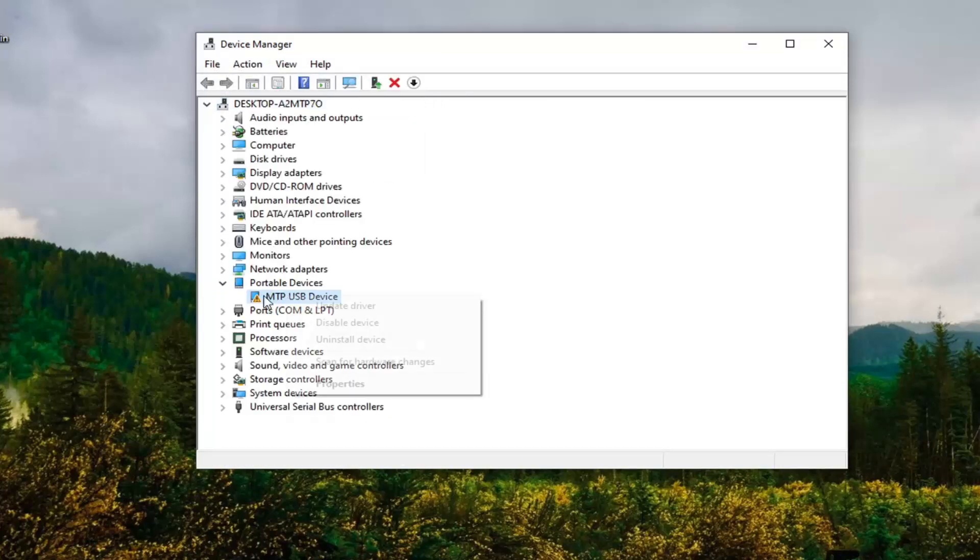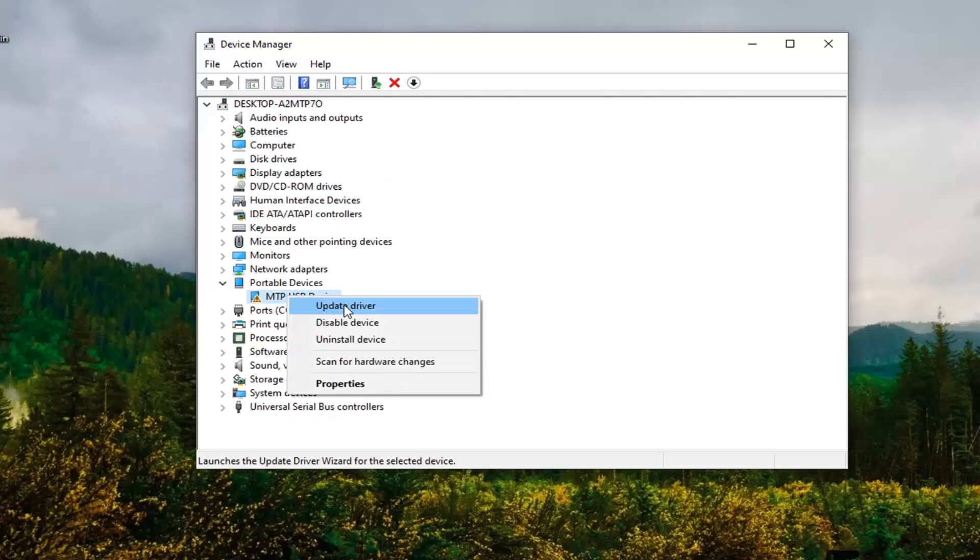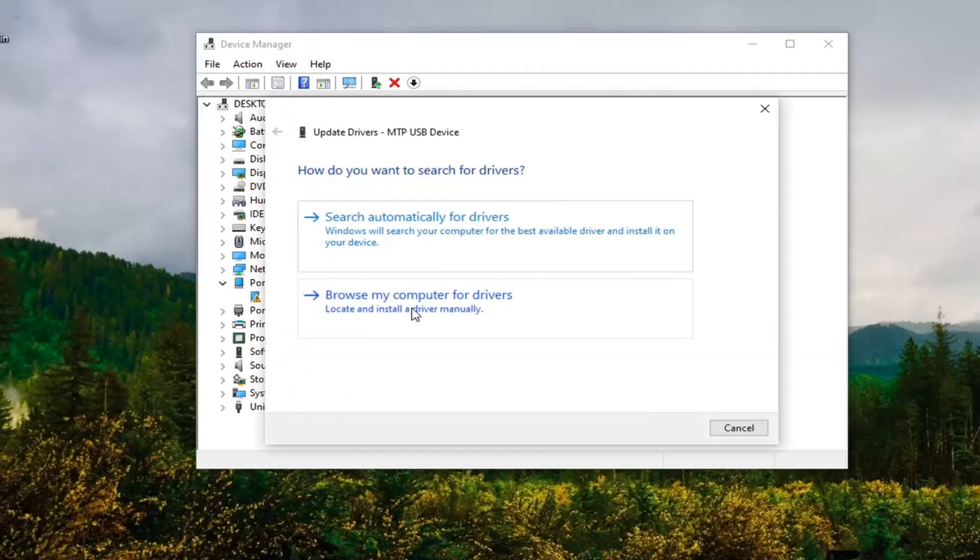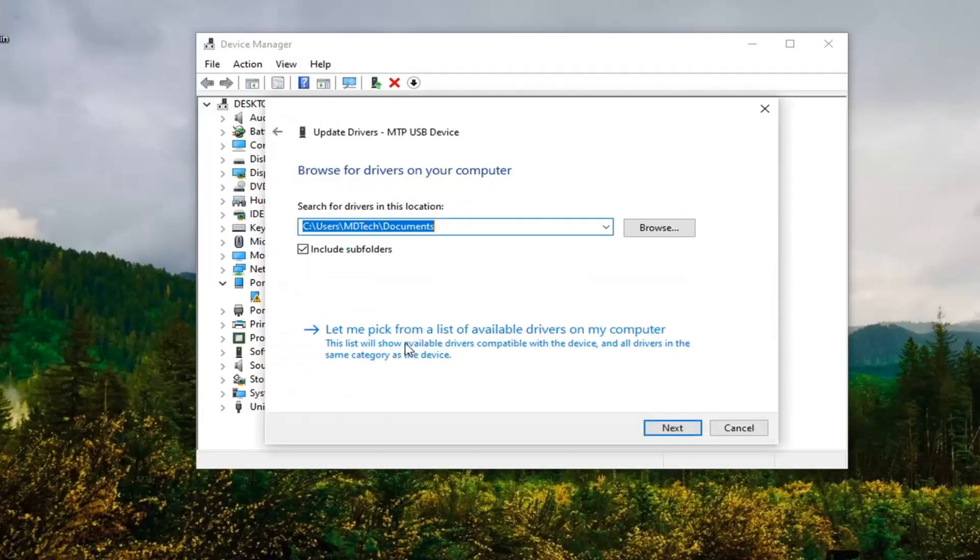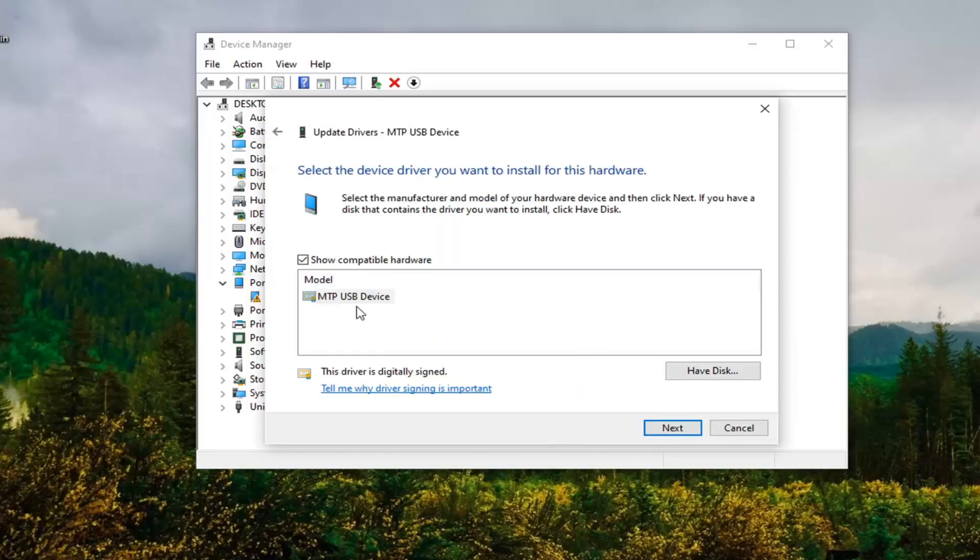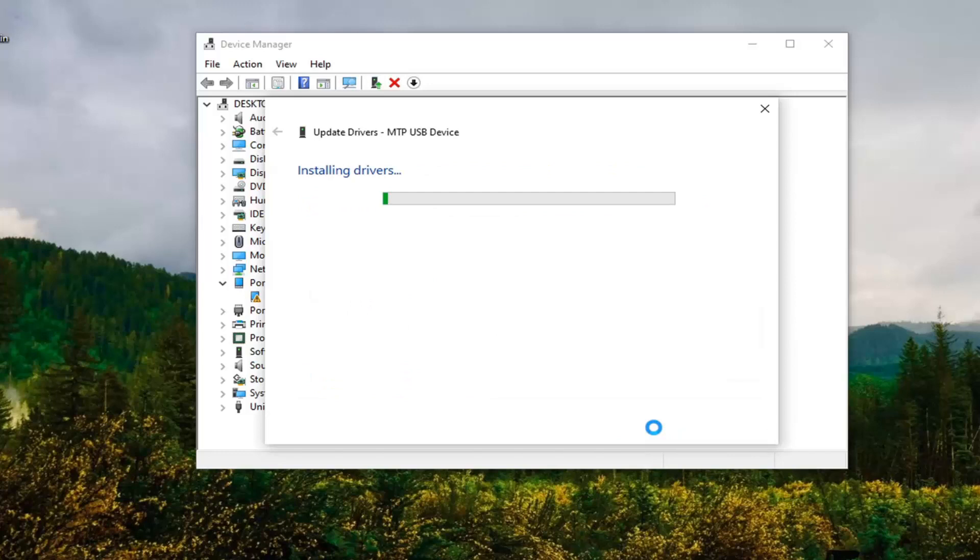We're going to right click on our portable device, select Update Driver, search my computer for drivers, and then select Let Me Pick from the List of Available Drivers on My Computer. Select the default one here and then Next.